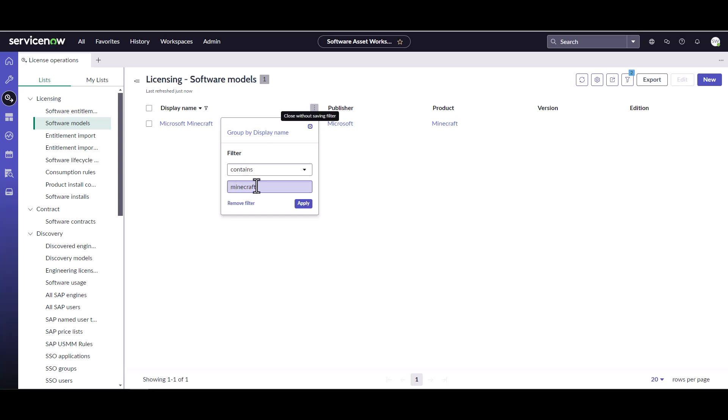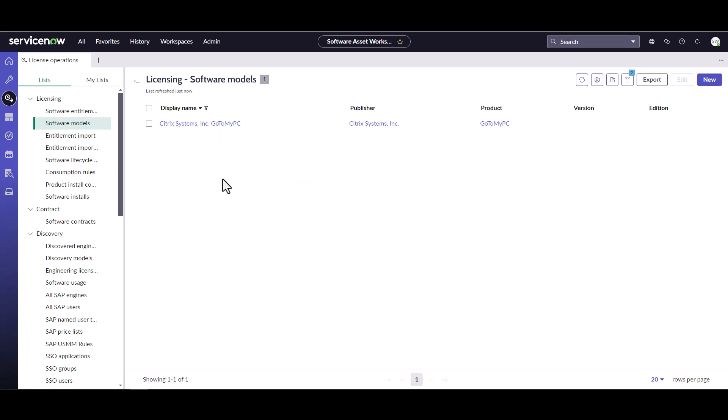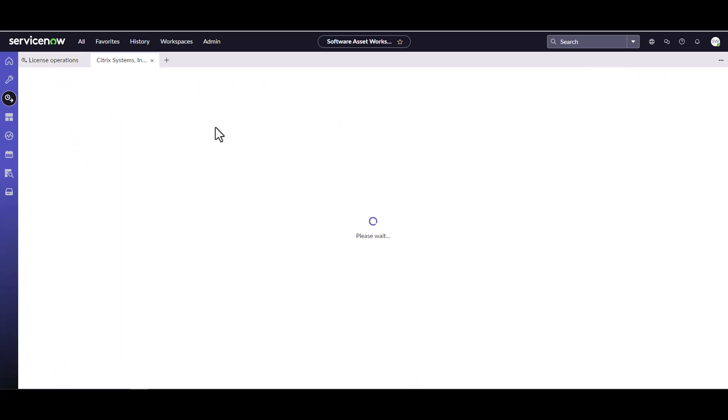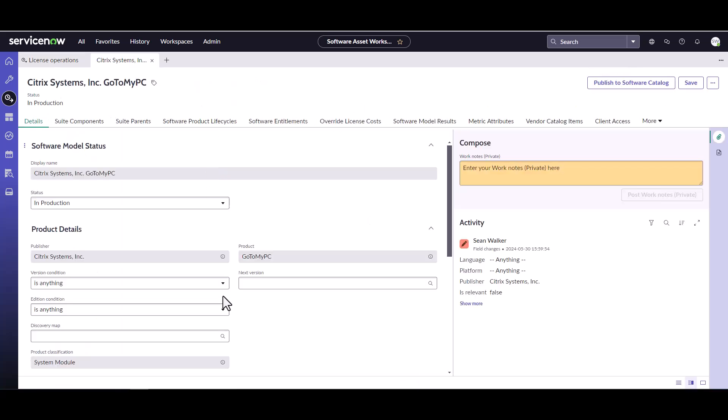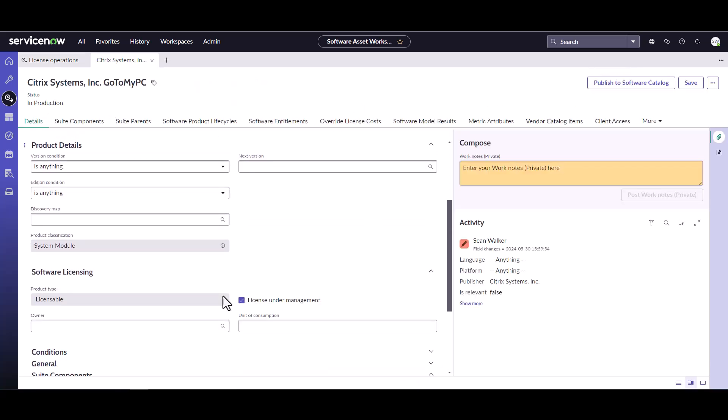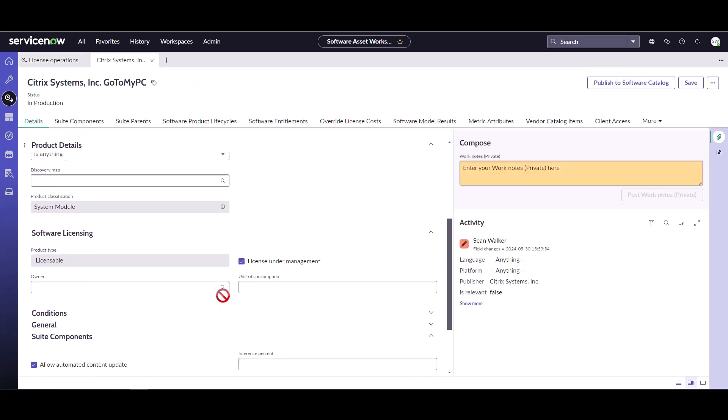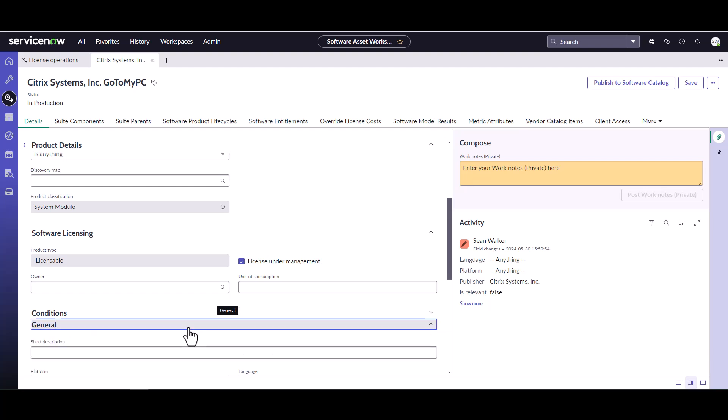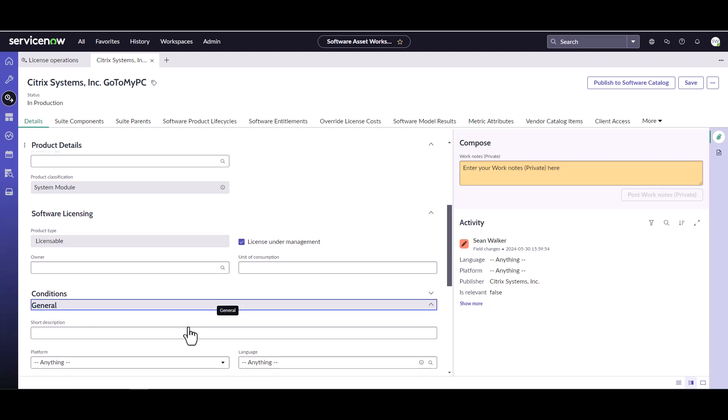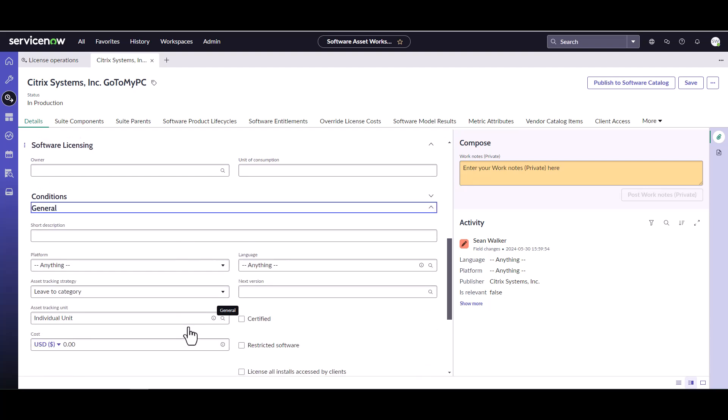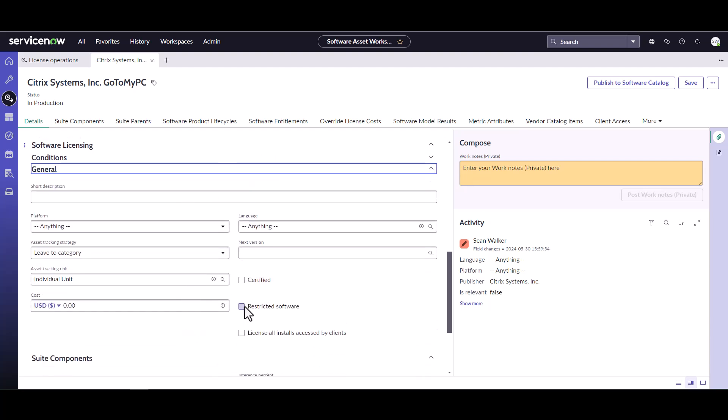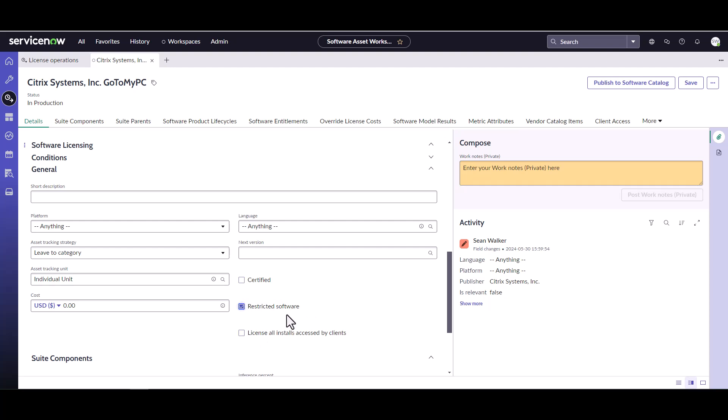Another one that's fairly common is GoToMyPC. That's a very common one that people can install fairly easily, and this allows remote access to the machine. You really don't want that on your machines because it can have some potential security issues. So we want to make sure anytime installs come in for this, those removal candidates get set up. Again, under general, we're going to go to restricted software and save this.